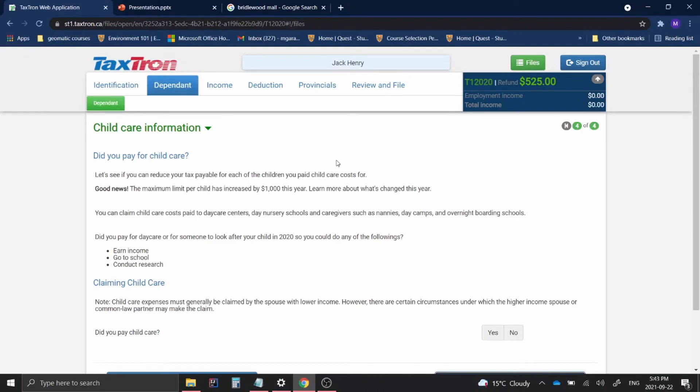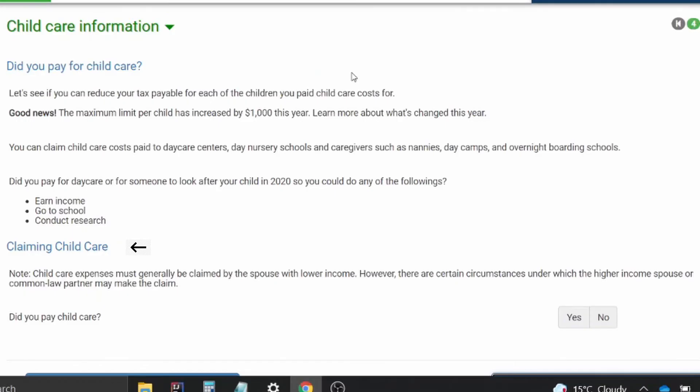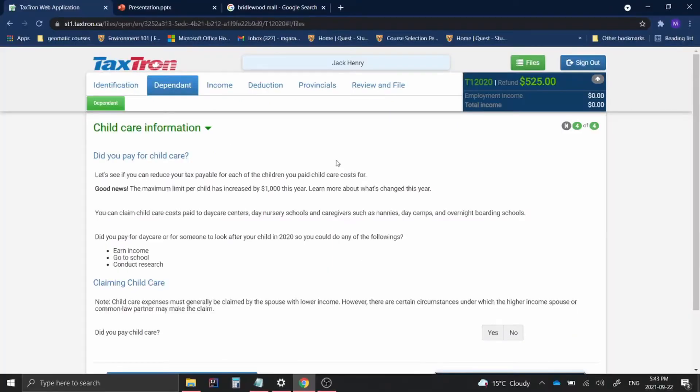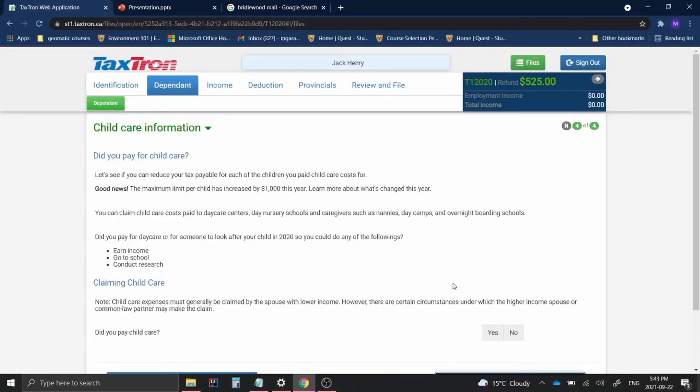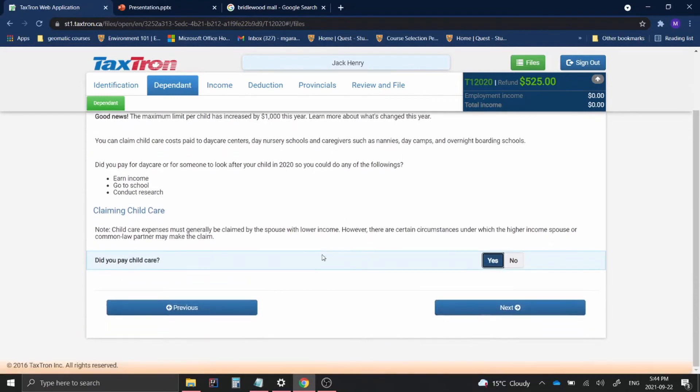And then it goes on to say, claiming childcare: childcare expenses must generally be claimed by the spouse with lower income. However, there are certain circumstances under which the higher income spouse or common-law partner may make the claim. So anything that applies to you in this scenario, and once you've confirmed these details, you can go over to where it says, did you pay childcare? And then you can click on yes for that and then next.